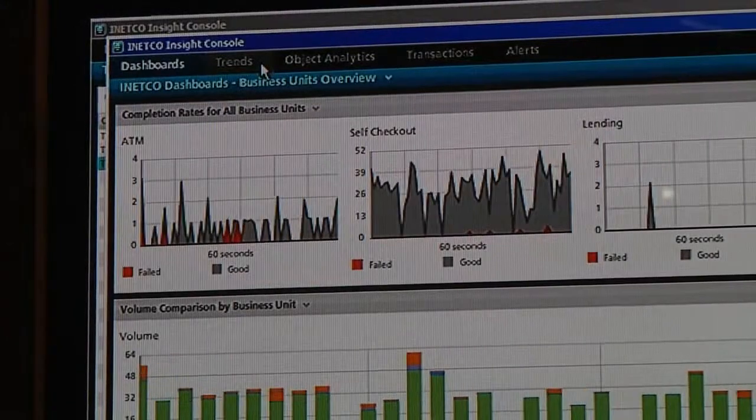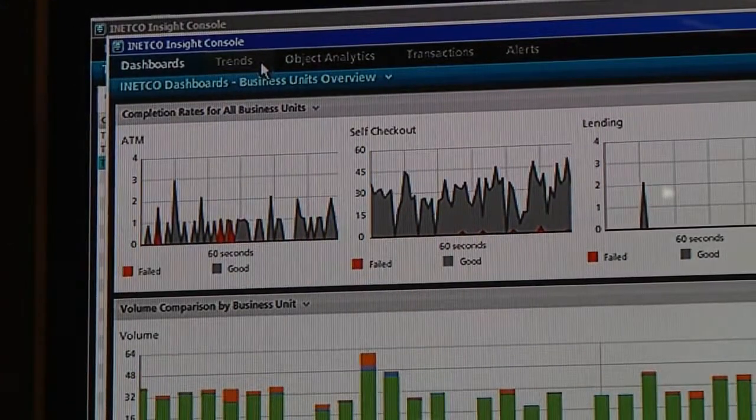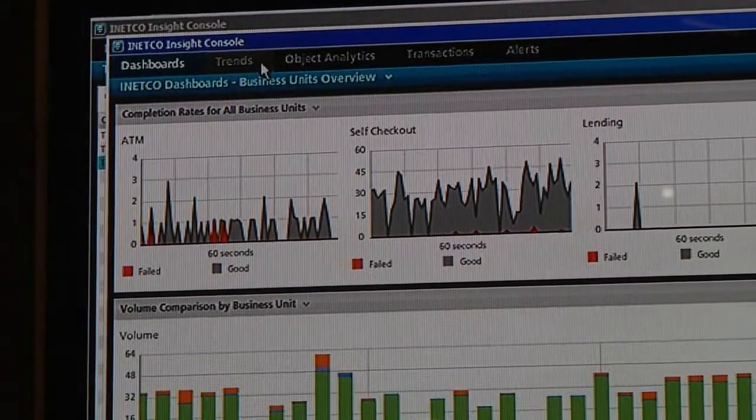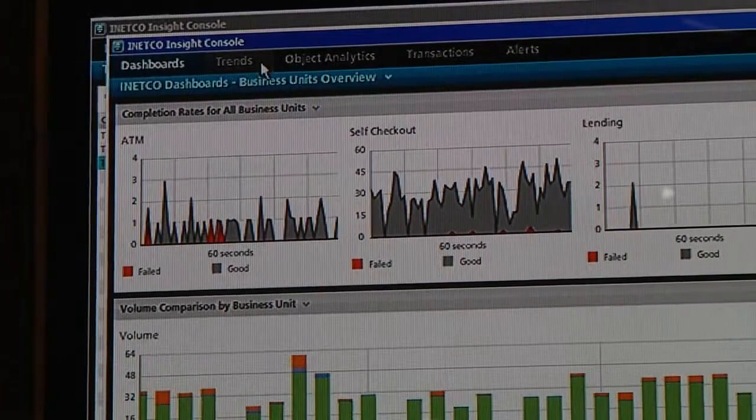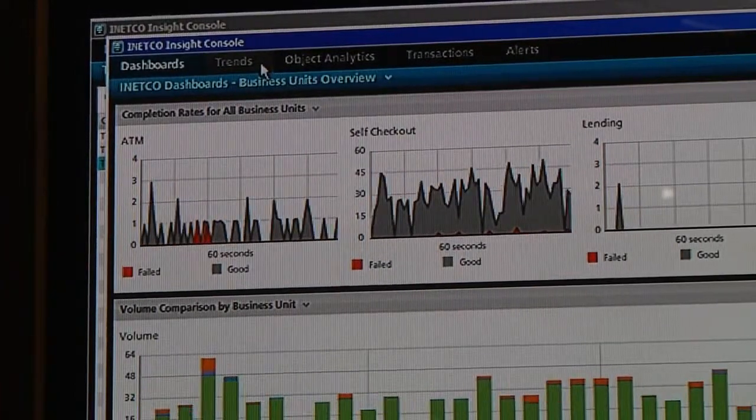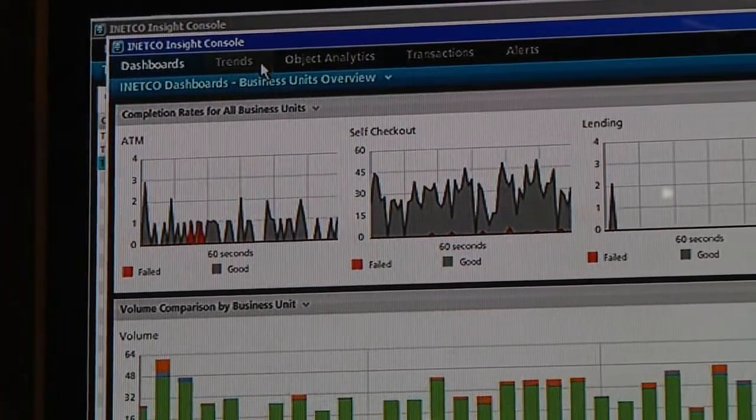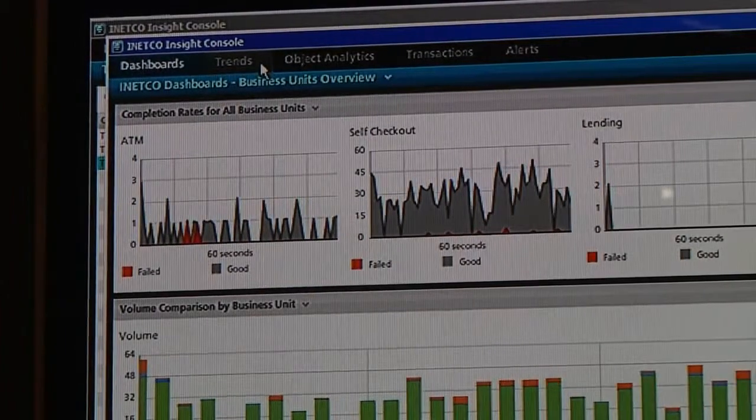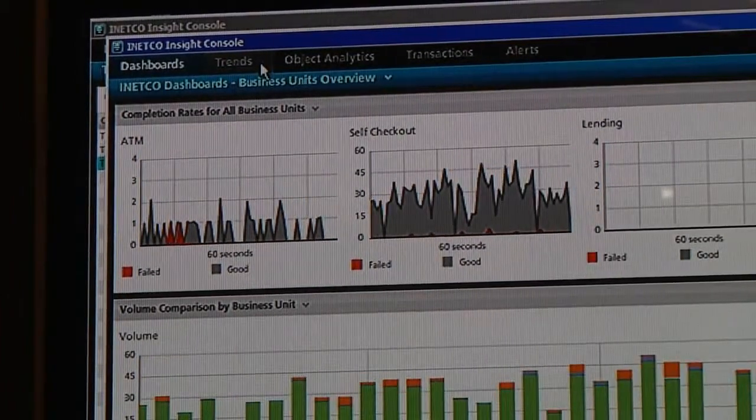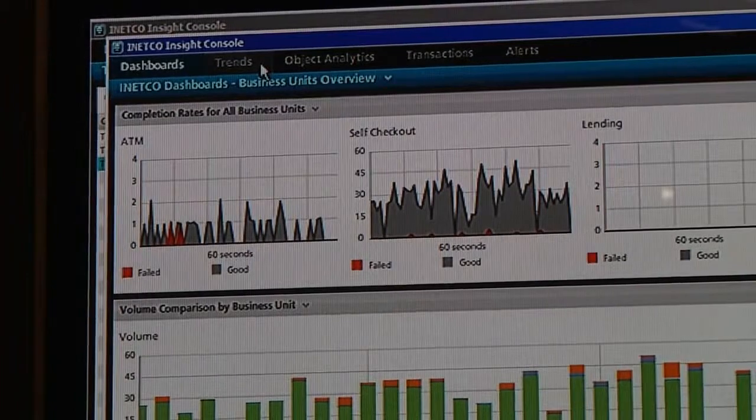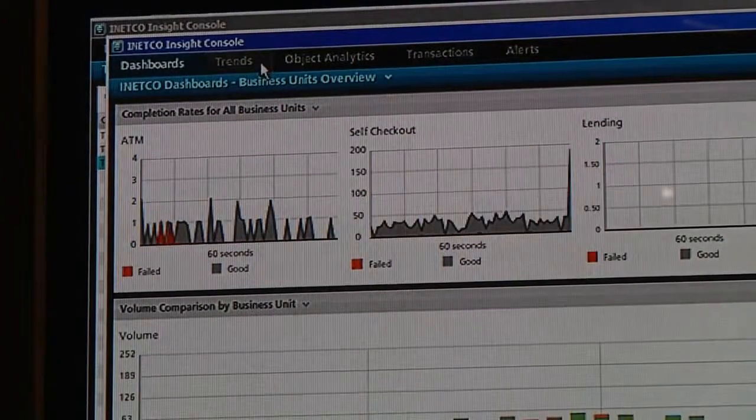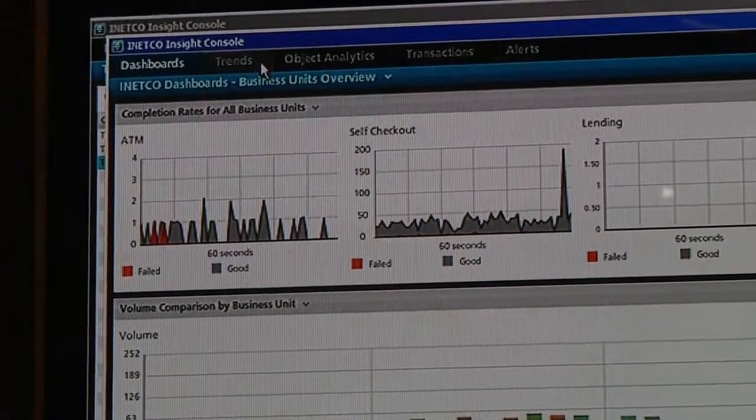So we've talked about how we can do this for the ATM channel, but imagine you have this same kind of power and visibility across any channel. Whether it's your ATMs, your loan application, online banking, mobile banking, you name it. All these interconnected systems, you can see deeply into them and understand their transaction flow.